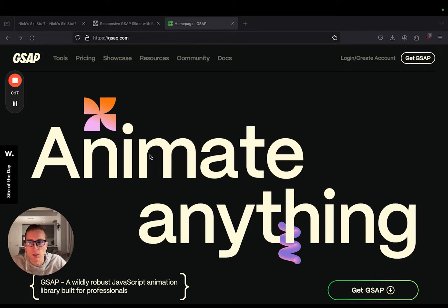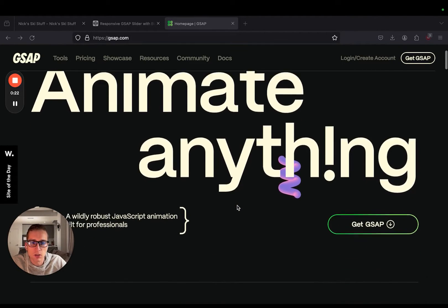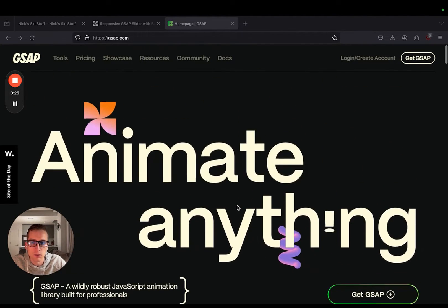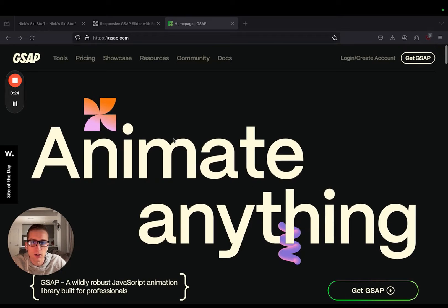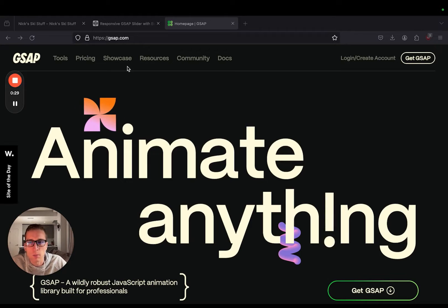Now if you're not familiar with GSAP, it's a JavaScript animation library. They have pretty good documentation, so feel free to check it out and I'll put a link in the description. But the first thing we're going to do is make sure that we have a cloned copy of the Dawn theme, which is what we'll be working out of today.